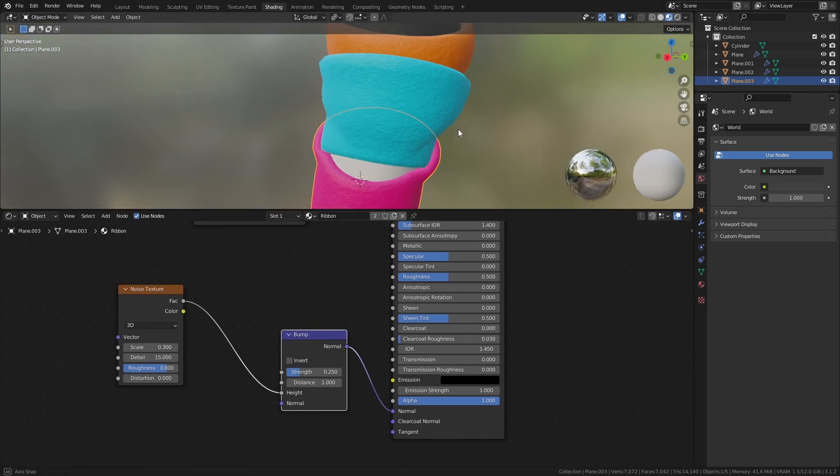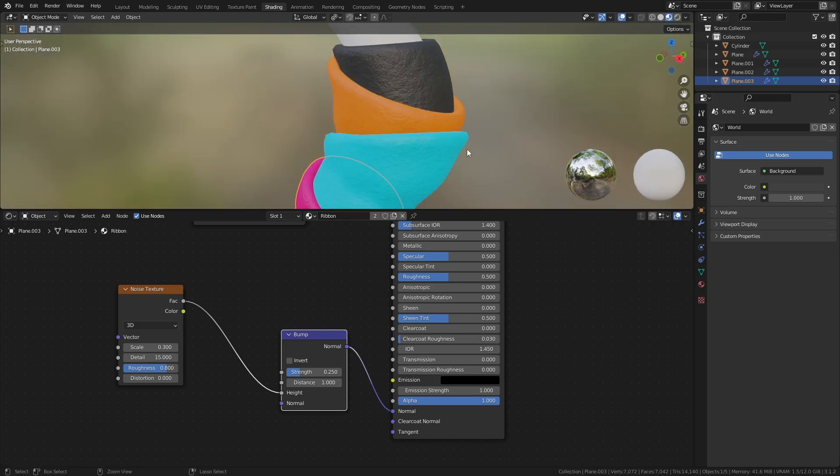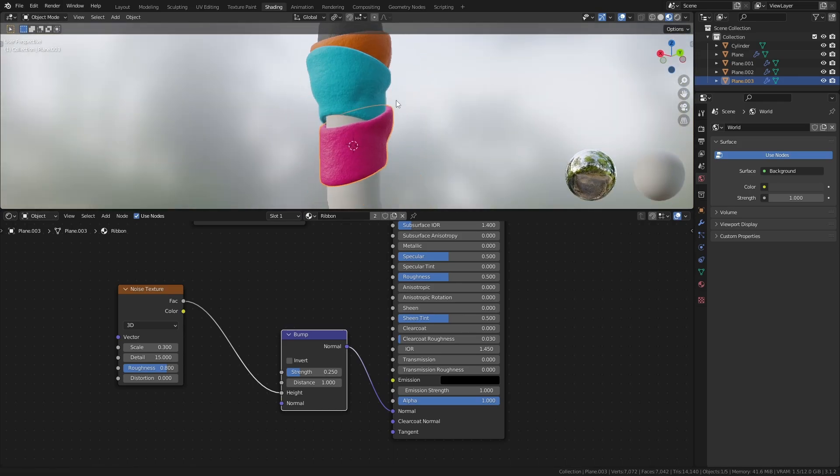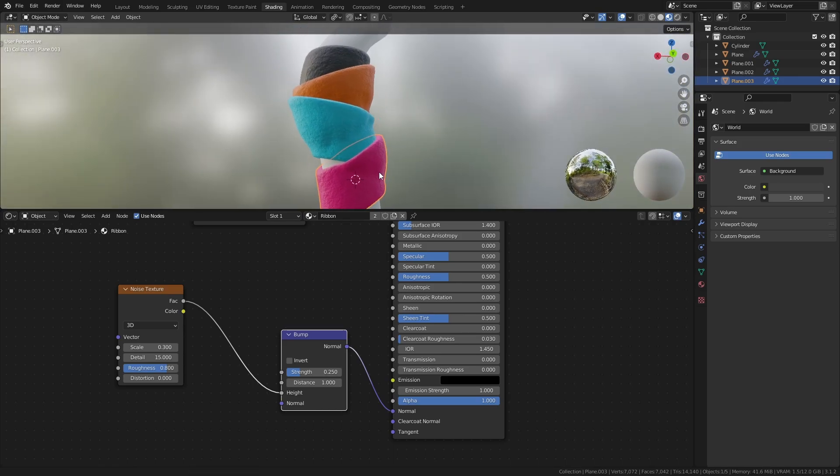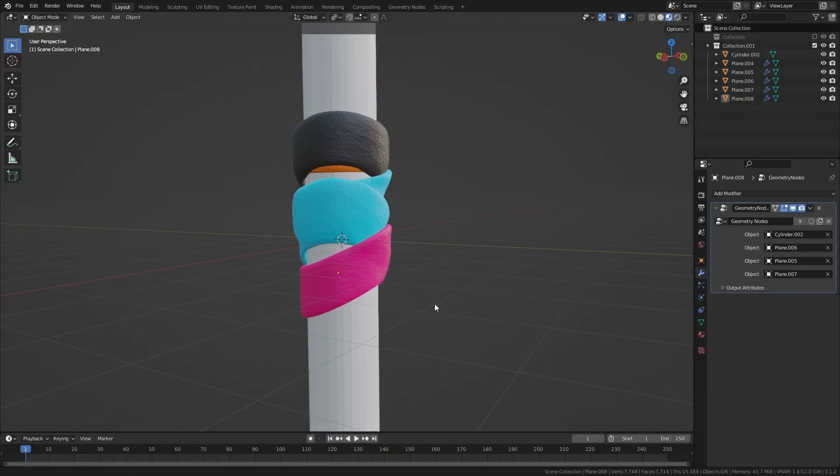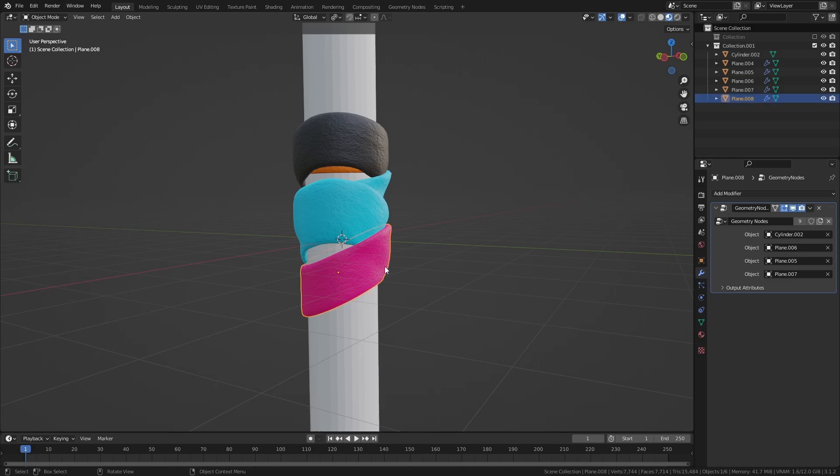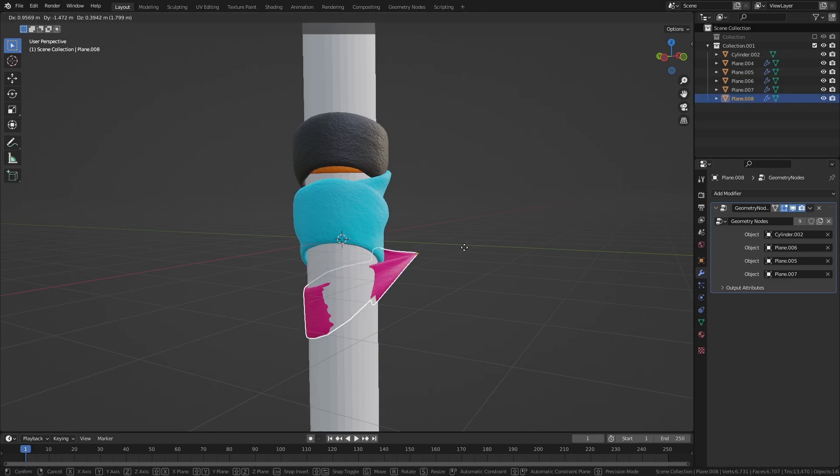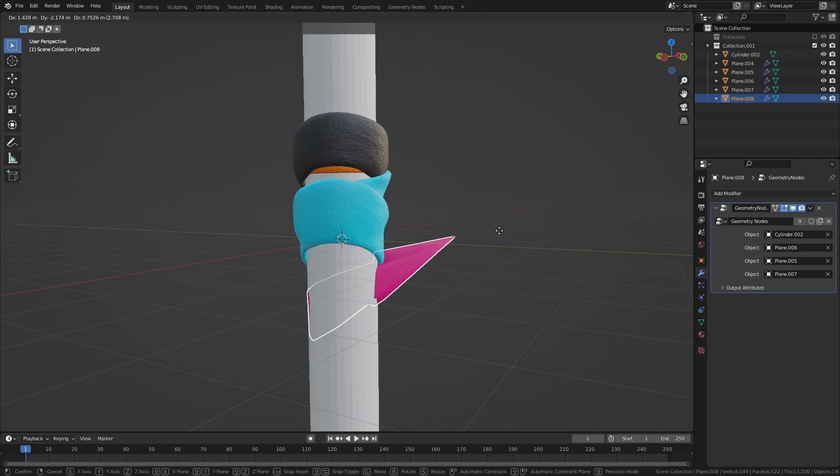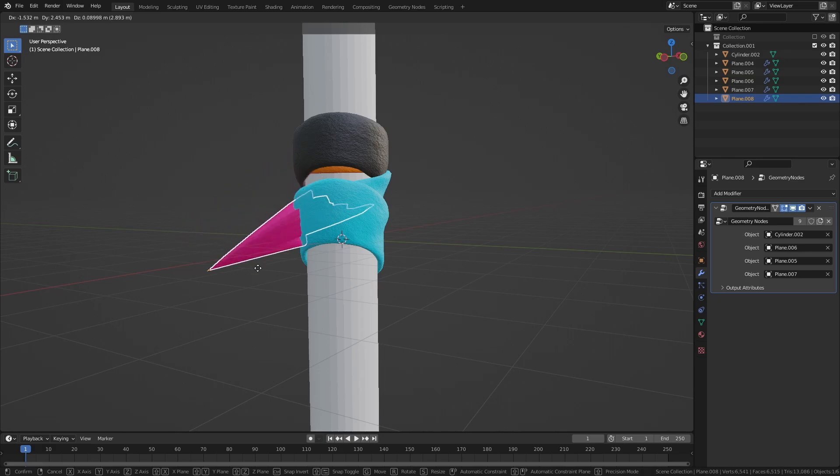And that's it! Two things to keep in mind with this setup: first, the origin of the ribbon needs to be inside of the wrapping object, otherwise the ray casting won't hit the target geometry.